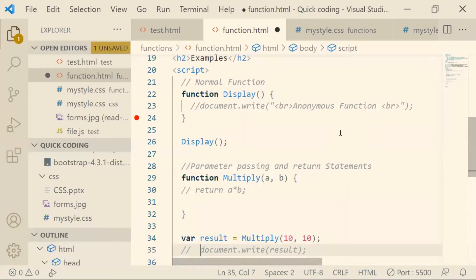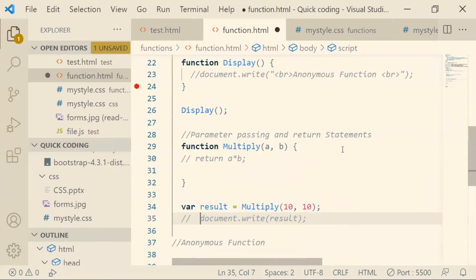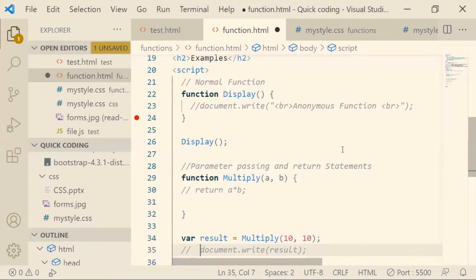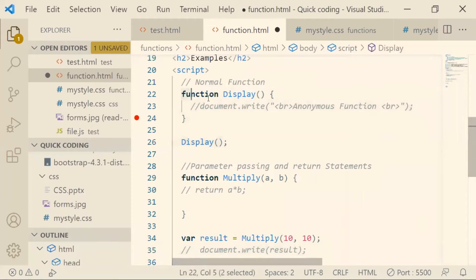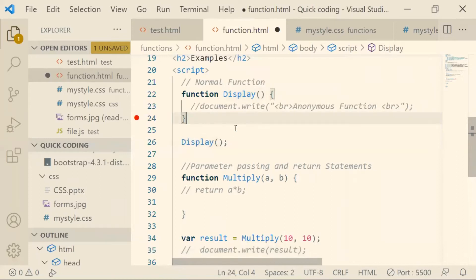In a previous video, we saw what normal functions are in JavaScript, how to call them, how to pass parameters inside a function, and what a return statement is. Continuing from that, we'll now look at anonymous functions. A normal function has a name — for example, 'display' is the name of this function — and we use that name to call it wherever needed.